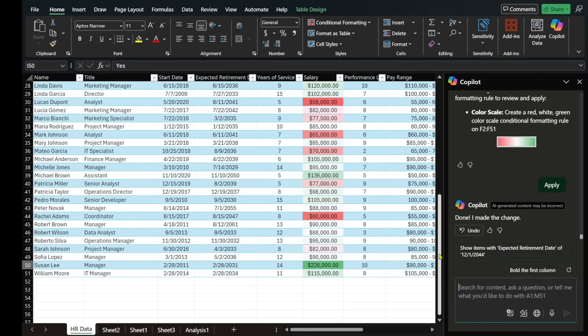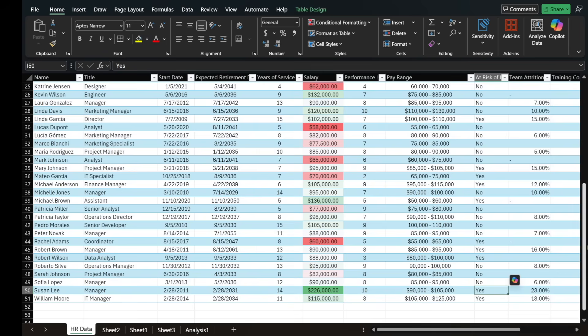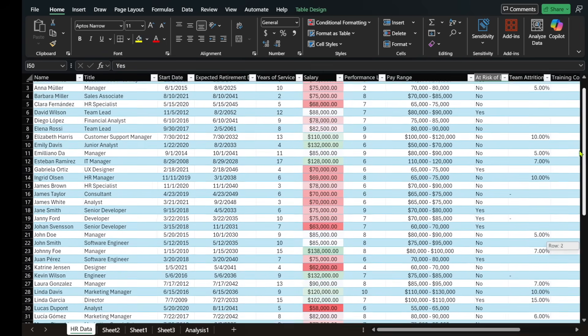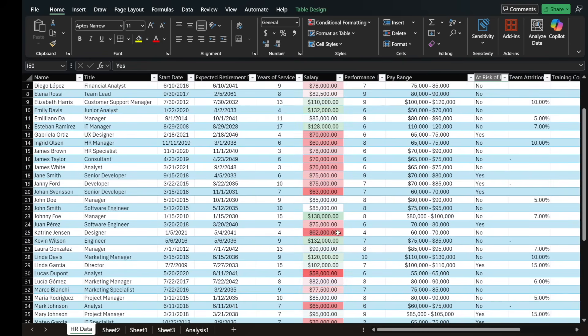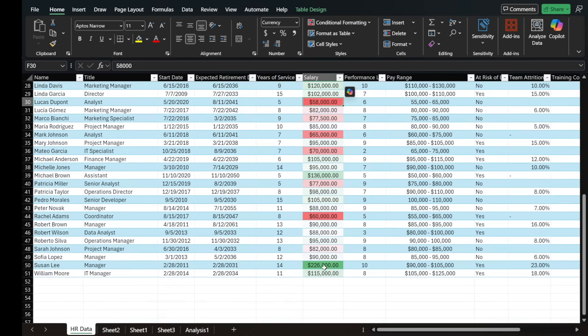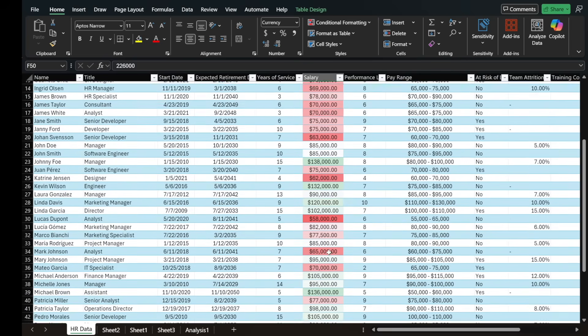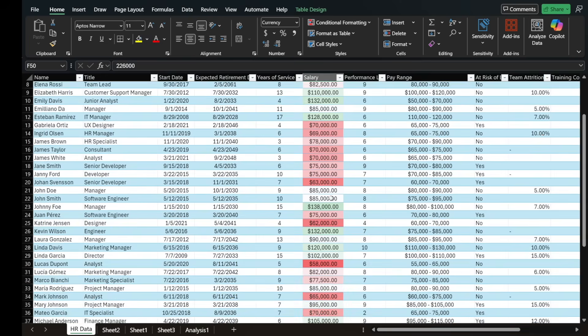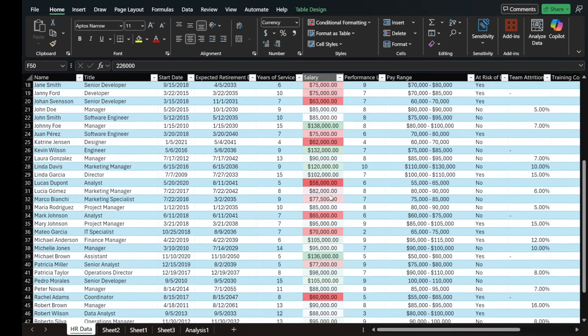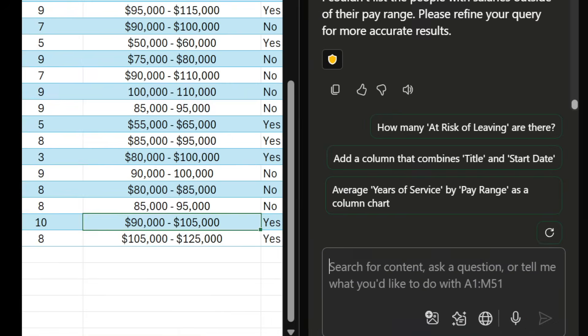And basically what you're seeing now, I'm going to close out this Copilot window, is that it's color coded the salaries from dark red being the lowest salary to dark green being the highest salary. And the different shades of white and light green or light red are just kind of falling in between. So this gives you a good visual representation of which people can be potentially underpaid, or which people, looks like this person is definitely overpaid because the salary band is 105.